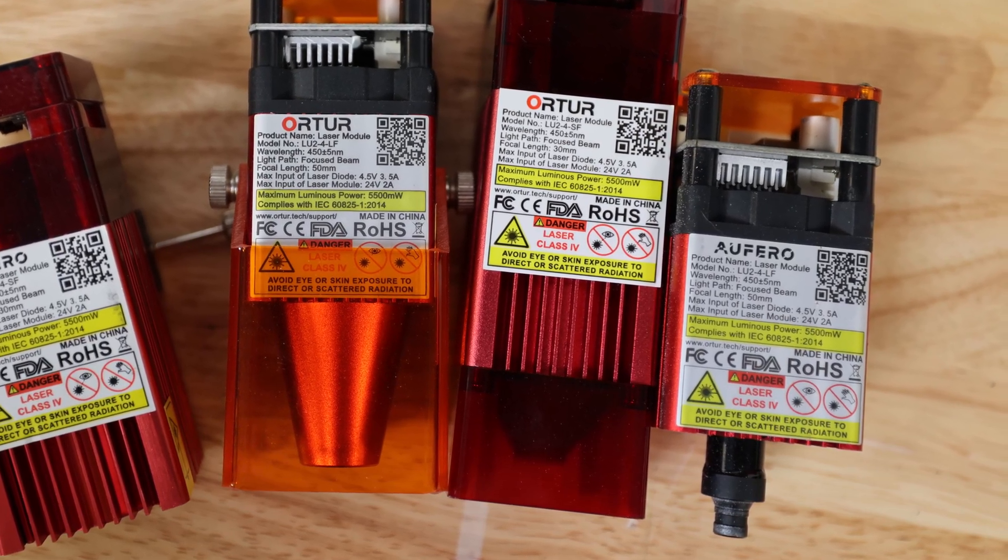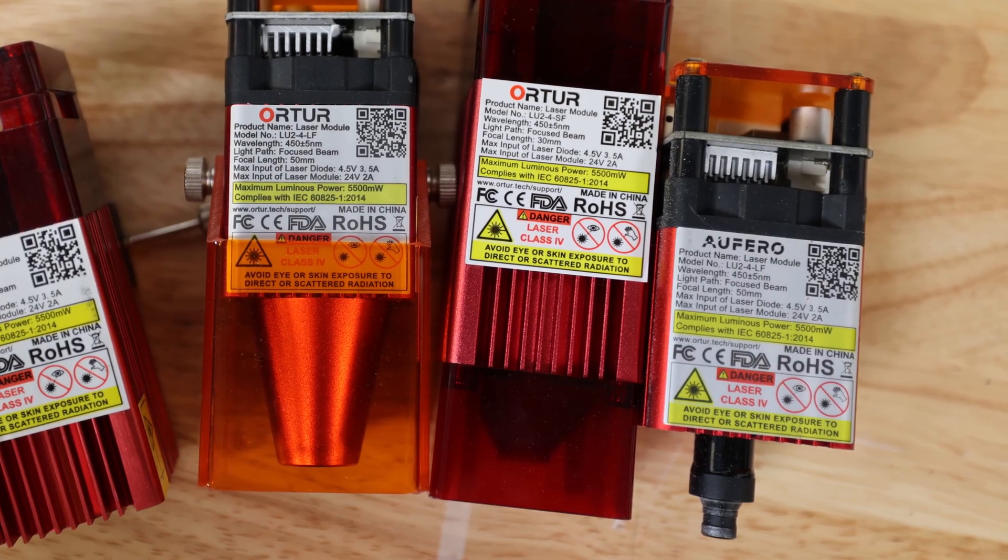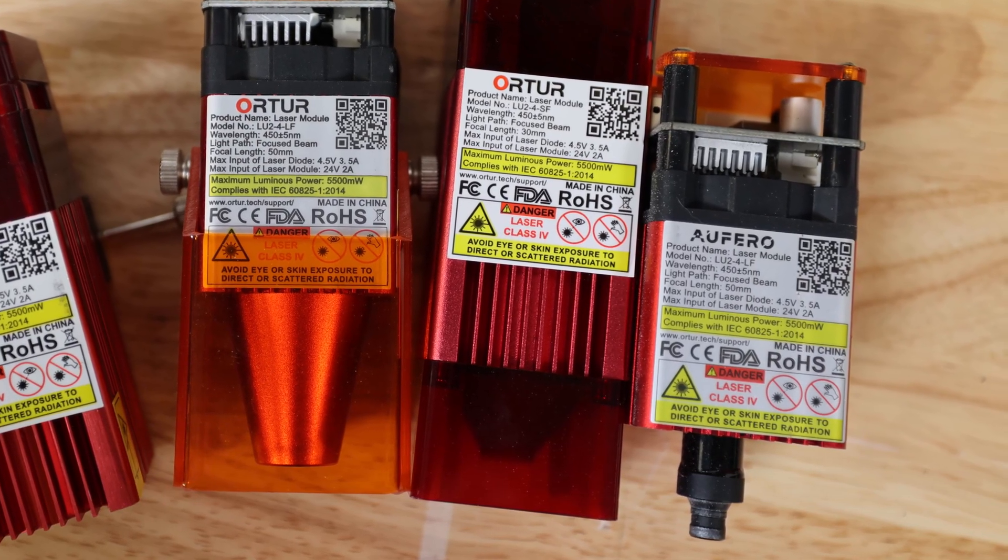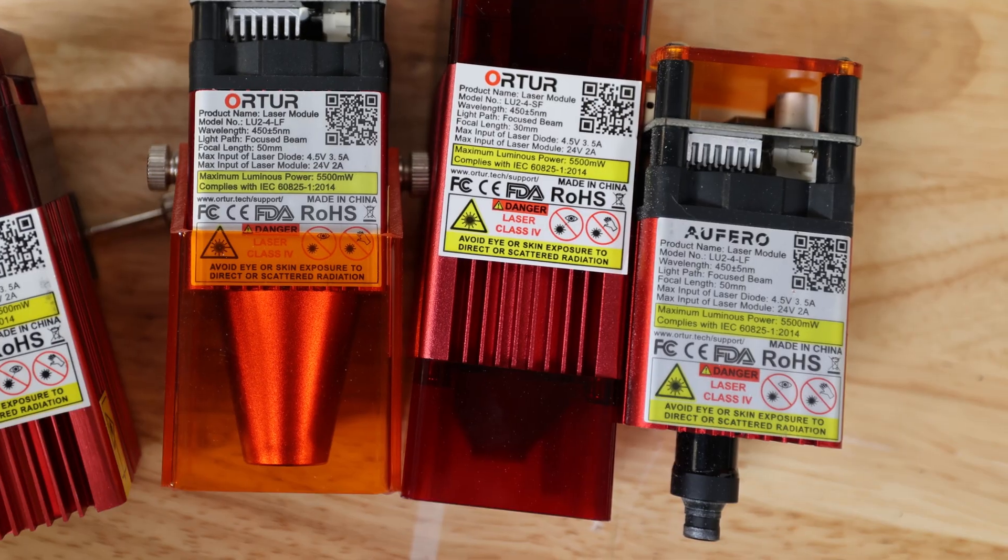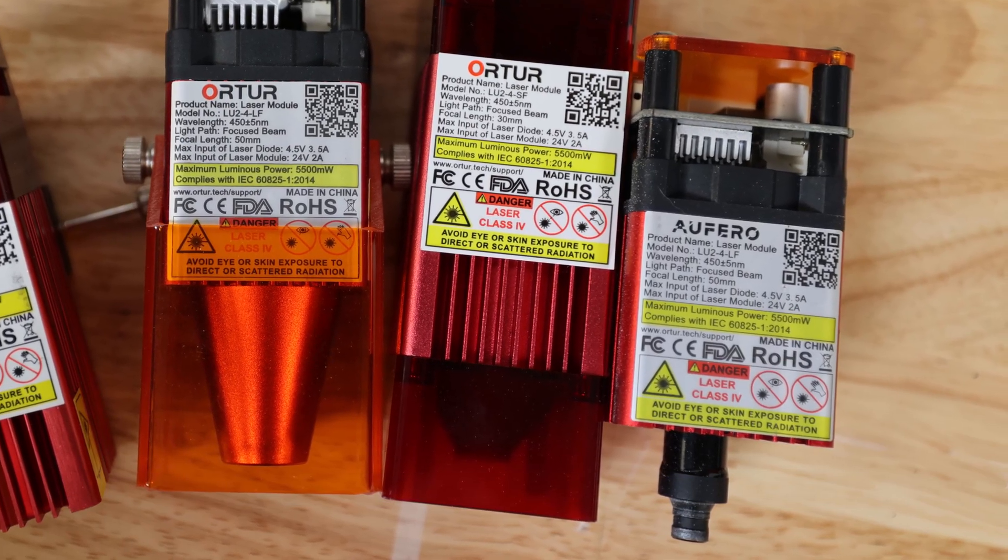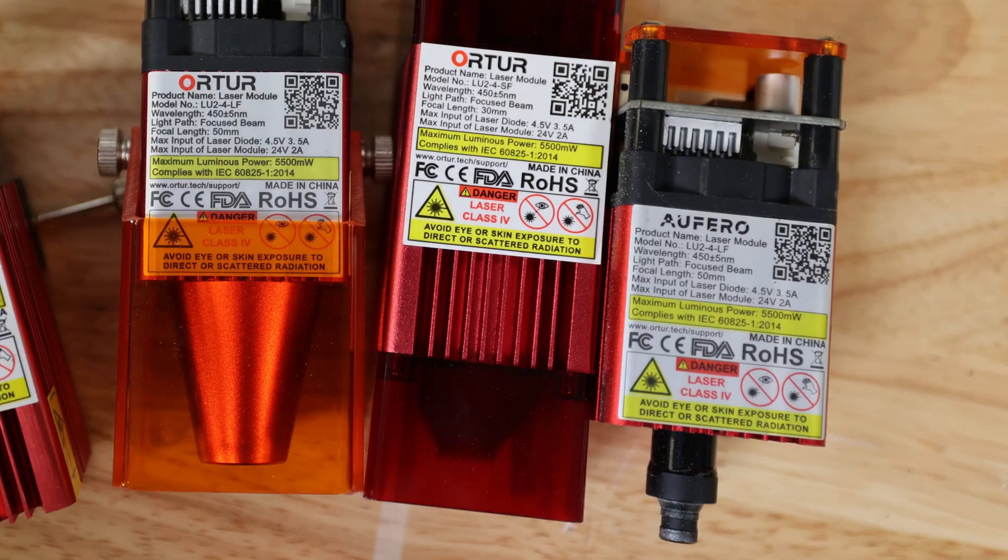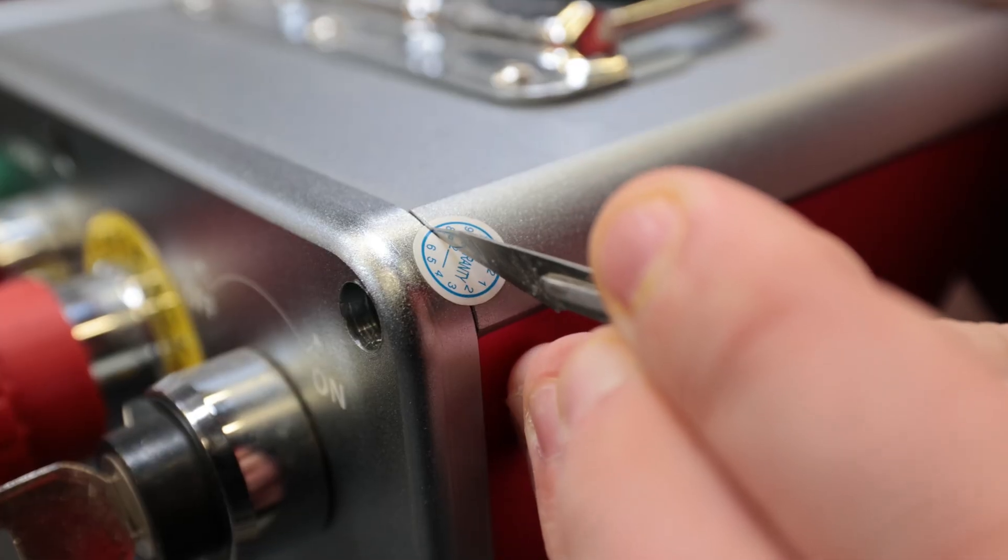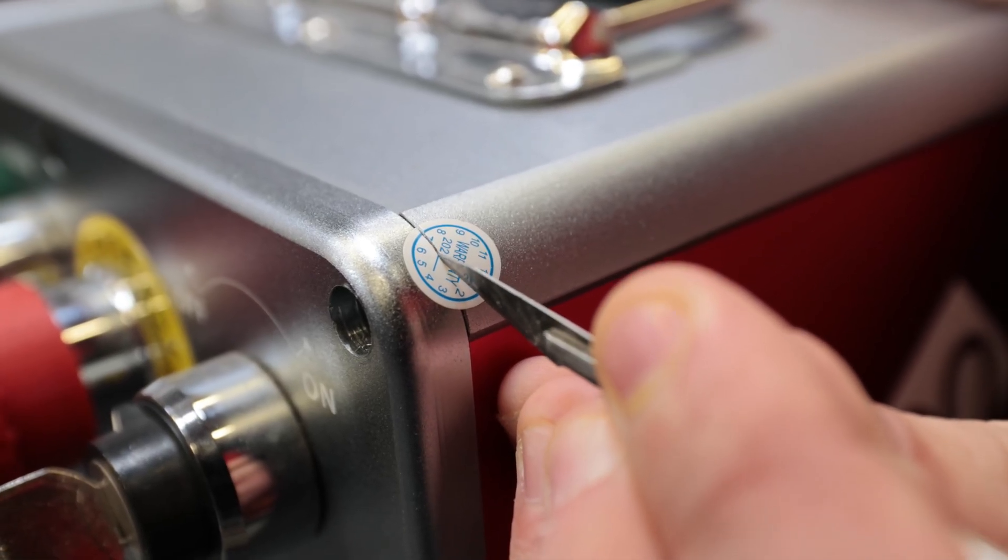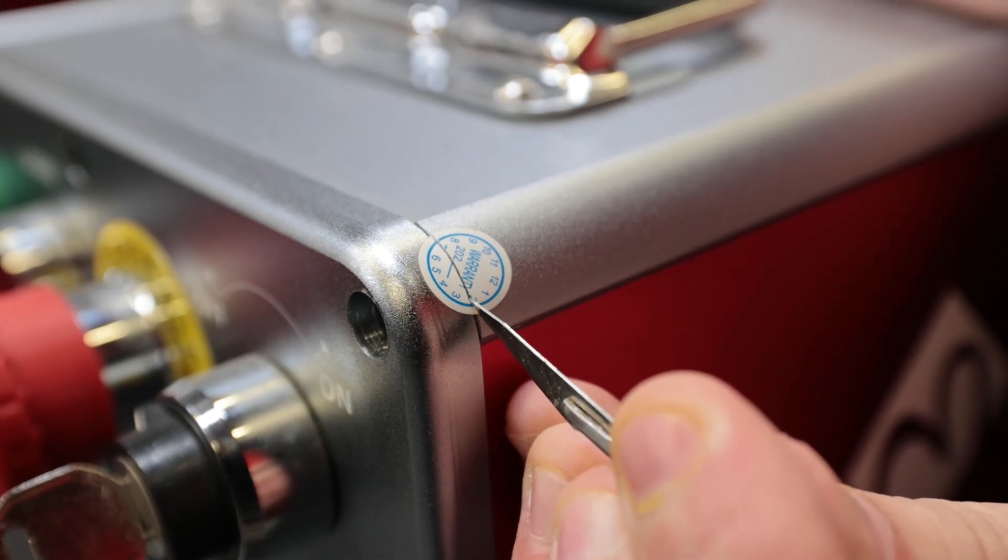Oftentimes, they'll happily share that information with you, and if you can get it with them and you trust your manufacturer is being accurate with that information, then that is a preferable way to go about this. That said, let's cut the sticker and dive into CO2 RF tubes.